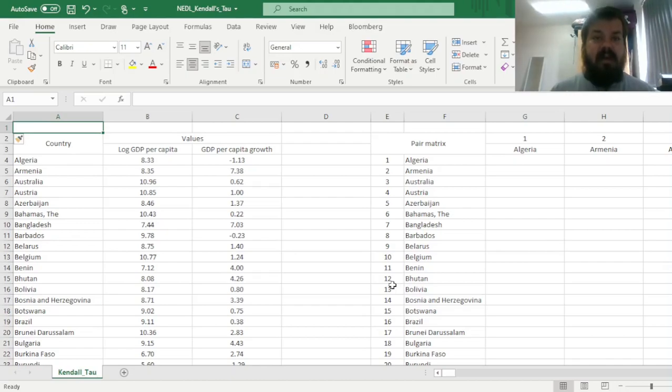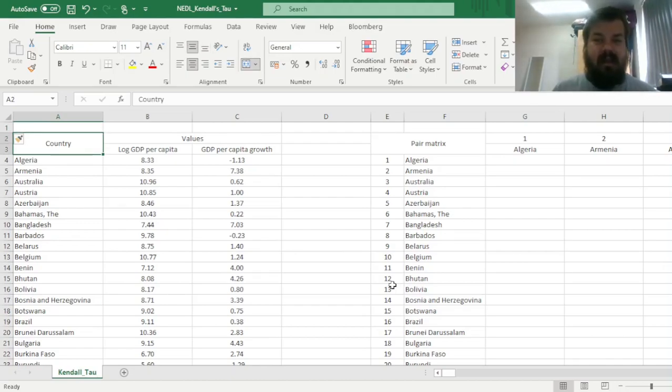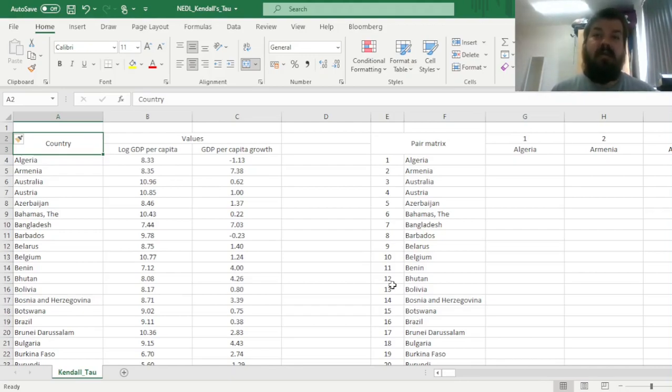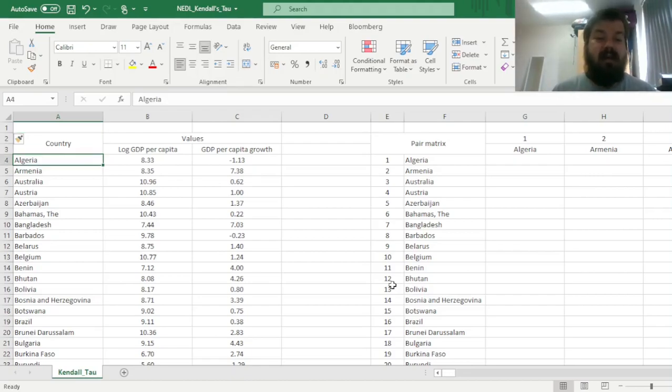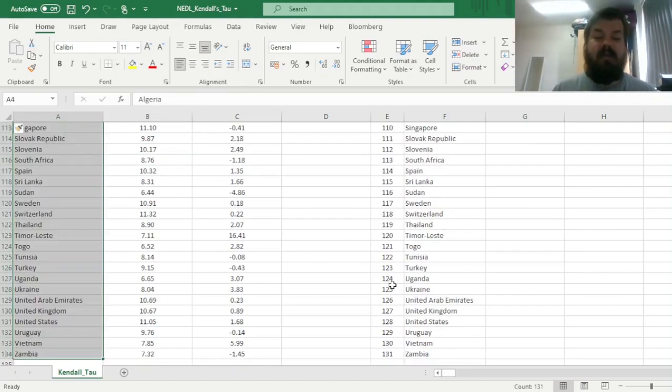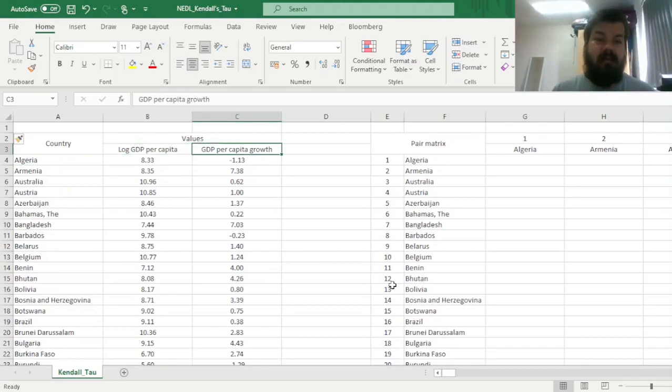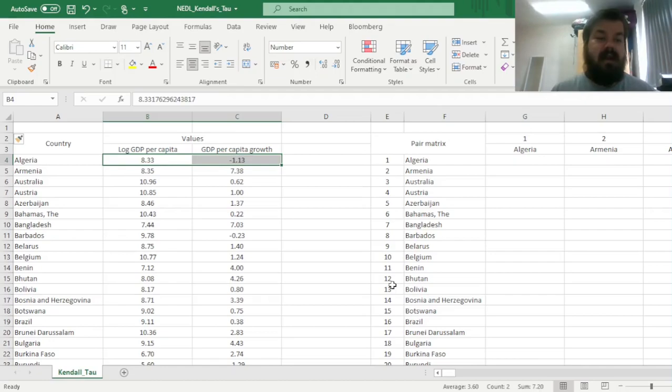However, now the hero of our video is Kendall's tau, and the logic of the Kendall's tau test is quite intuitive. You first look at pairs of observations across two variables that are matched to some observation. For example, here we have 131 countries with log-GDP per capita and GDP per capita growth as two variables, so we have pairs emerging.